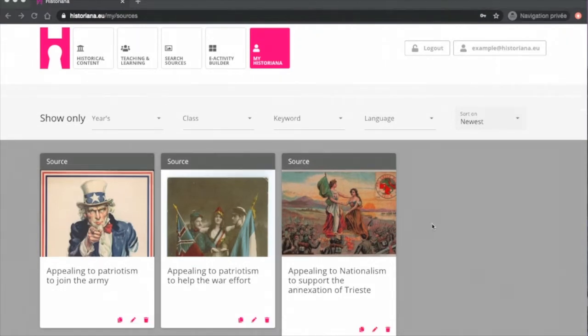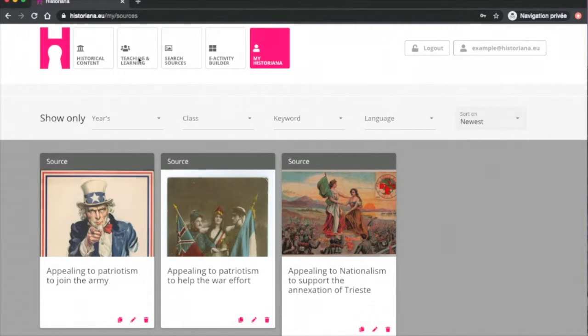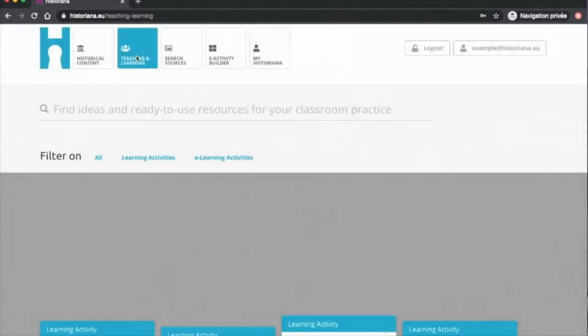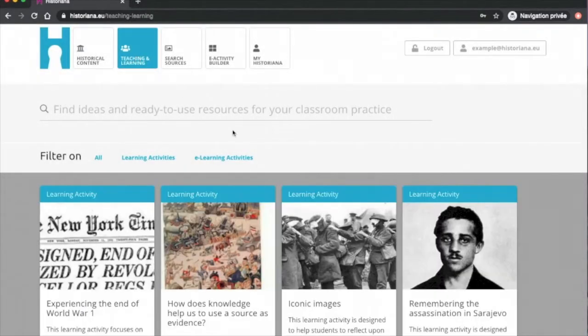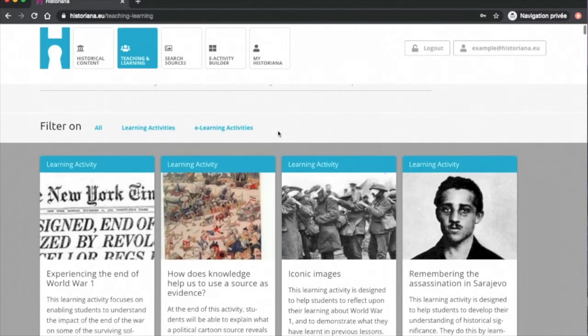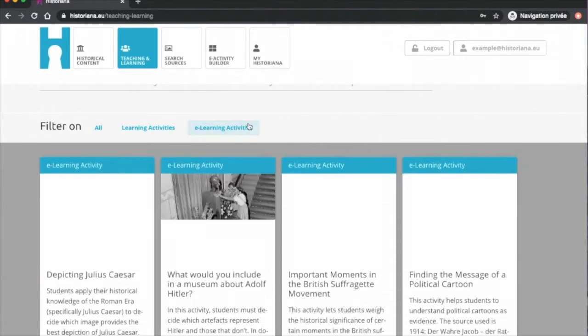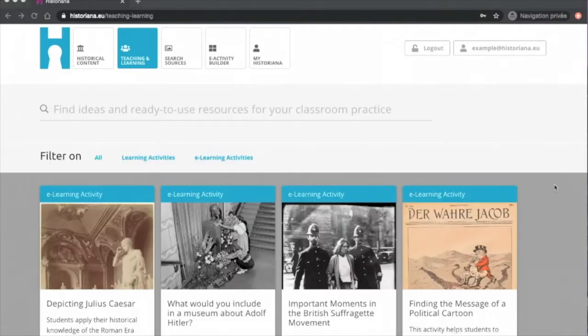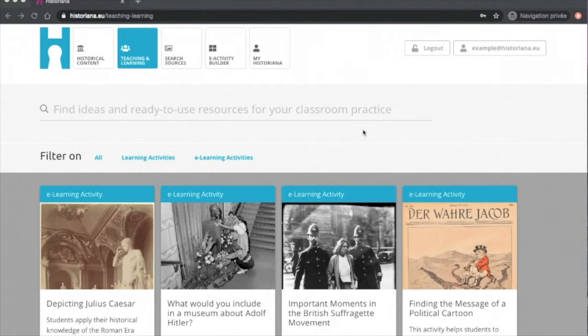The next tab we will look at is the Teaching and Learning section. There one can find learning activities about various topics to reproduce in the classroom, and also e-learning activities which must be done on the platform. In this video, we are more interested in the e-learning activities, how to build them, and why. Before getting into the specifics of how to create an e-learning activity on Historiana, I will first show you a couple of examples.